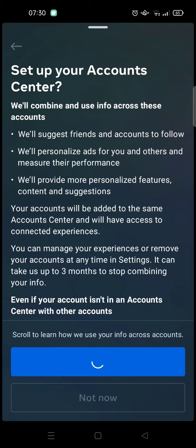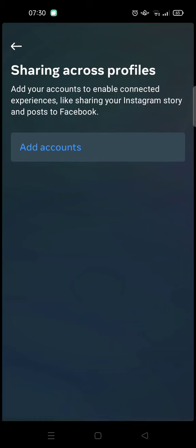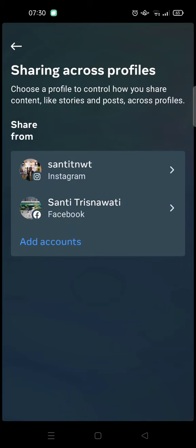Just wait until the setup is done. Now the sharing across profiles has been finished. That's all for this tutorial.